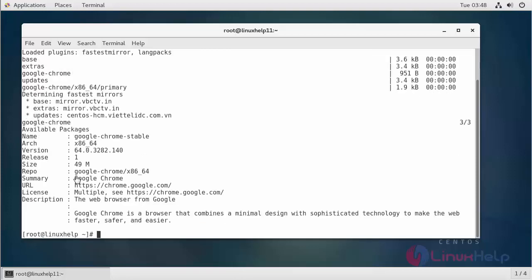As you can see here, this is the latest stable version. It shows all the details about it and clearly indicates that the latest version of Chrome is available from your repository.